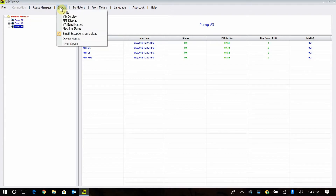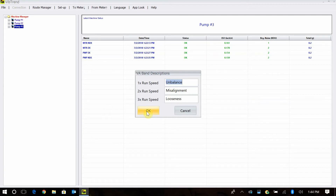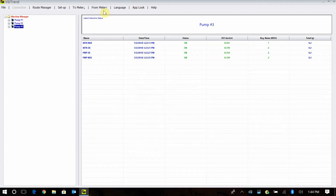First thing you always want to make sure in your setup is that your units are set correctly — to inches per second, millimeters per second, however you'd want to do it. Your VA band names — this is where you can name them. I have 1x as unbalance, 2x as misalignment, 3x as looseness. A high 1x running speed usually means the machine's out of balance. If you're getting 1x and 2x, that's usually an alignment issue. Mechanical looseness usually shows up at 1, 2, and 3x in a waterfall style.